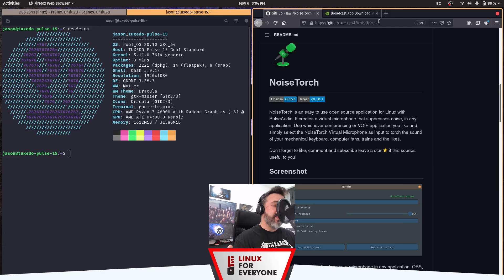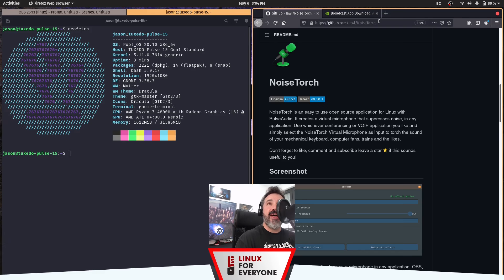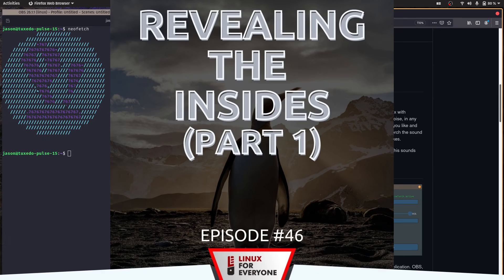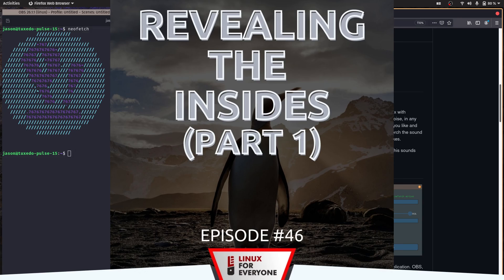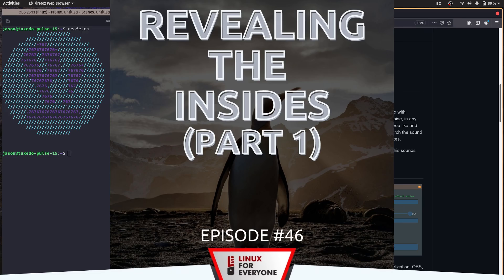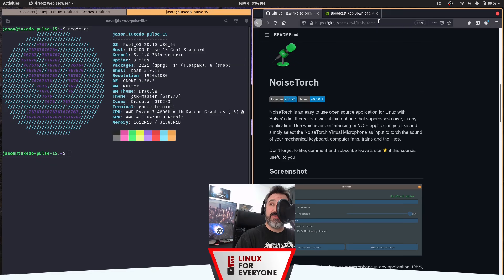And it does a fantastic job of filtering out all the background noise. Now, I demoed this very briefly on the Linux for Everyone podcast number 46. I'll have a link to that in the description if you want to check that out as well. There's also a great interview with Jeremy Soller of System76 in there.